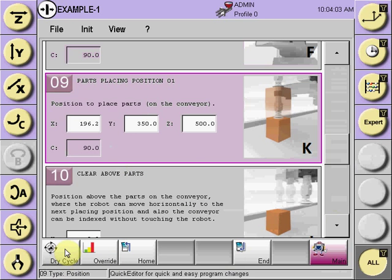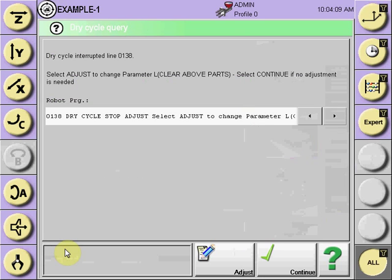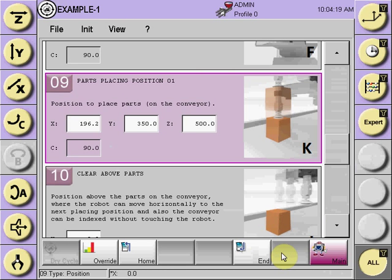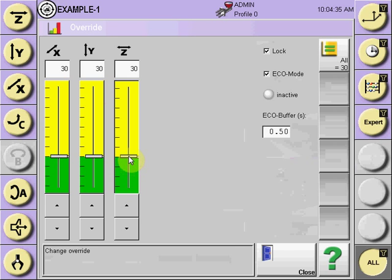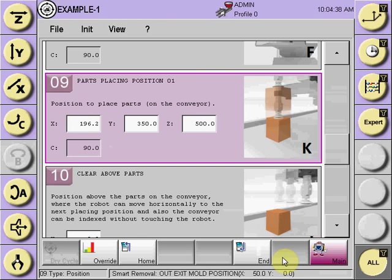Select dry cycle to continue, and the robot will continue to the next item for confirmation — clear above parts. If this position is correct and you visually confirm it, select continue; no adjustment is needed. The robot will continue its dry cycling at 10%. If the positions are good and you want to see the cycle at a faster rate of speed, raise the dry cycle override and the robot will run at a greater rate of speed.